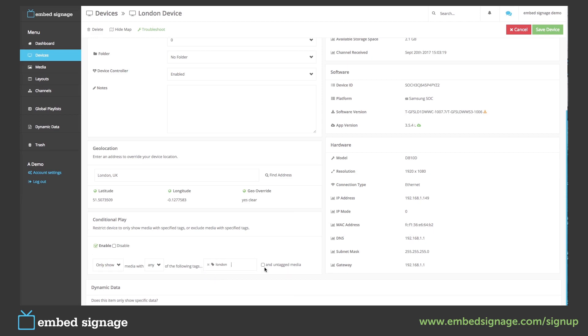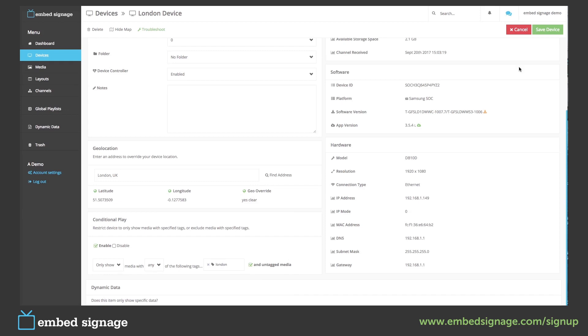You can then see we can select to also show untagged media. So our London device is going to show the media with the tag London and untagged media. This will show the two London images and the two New York images. Once we're done we click save device.